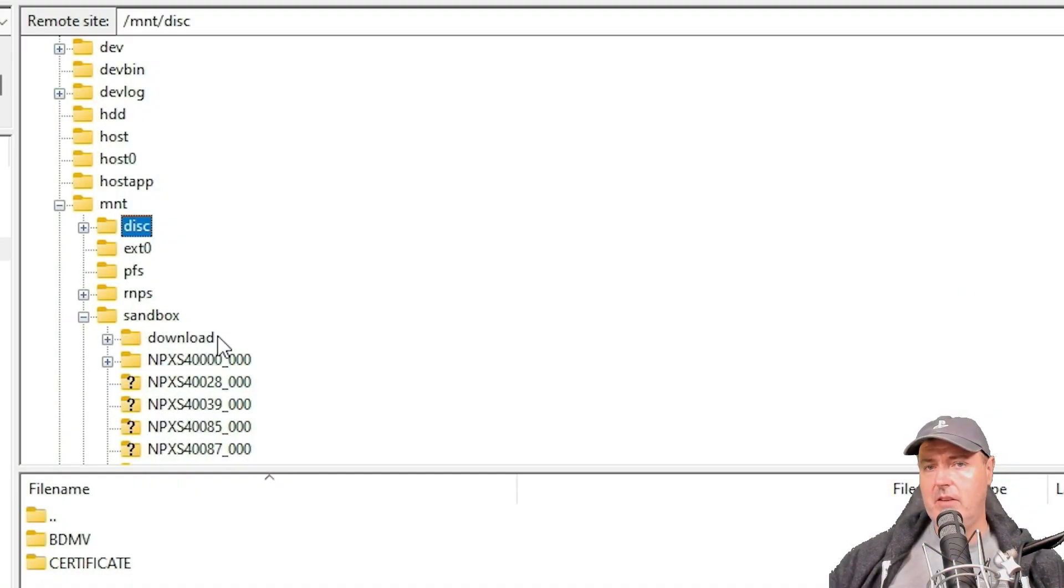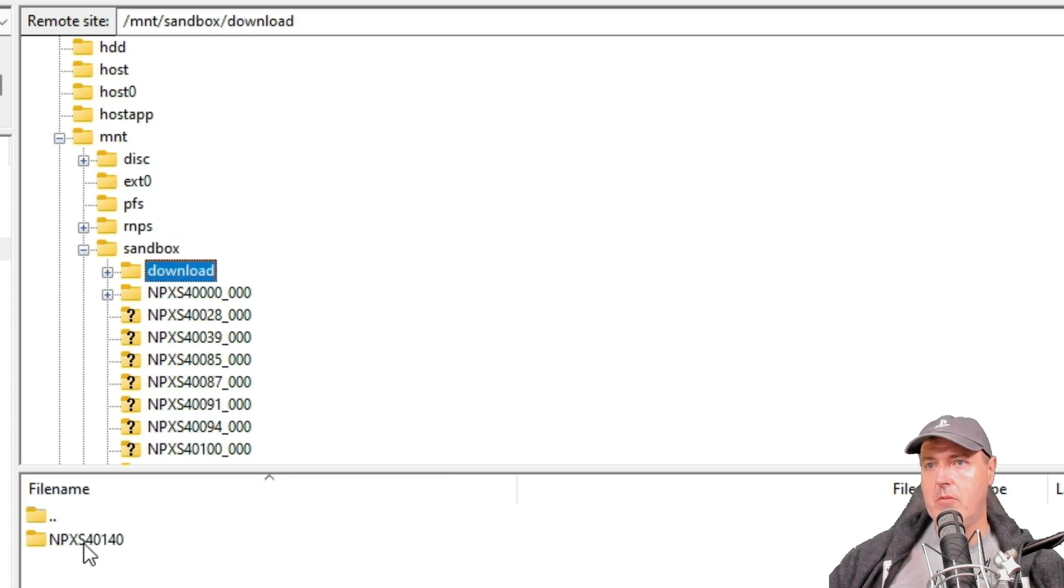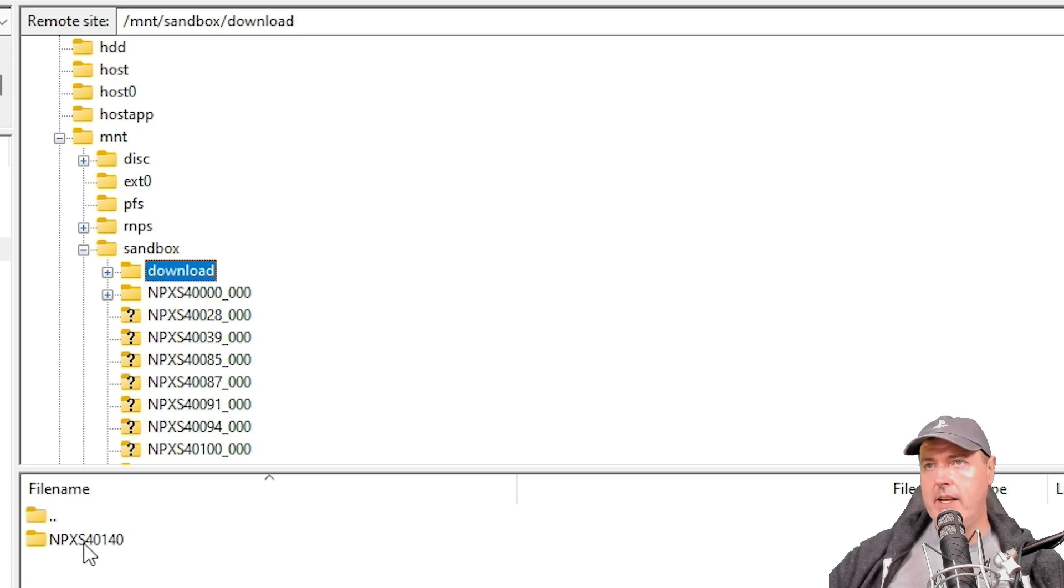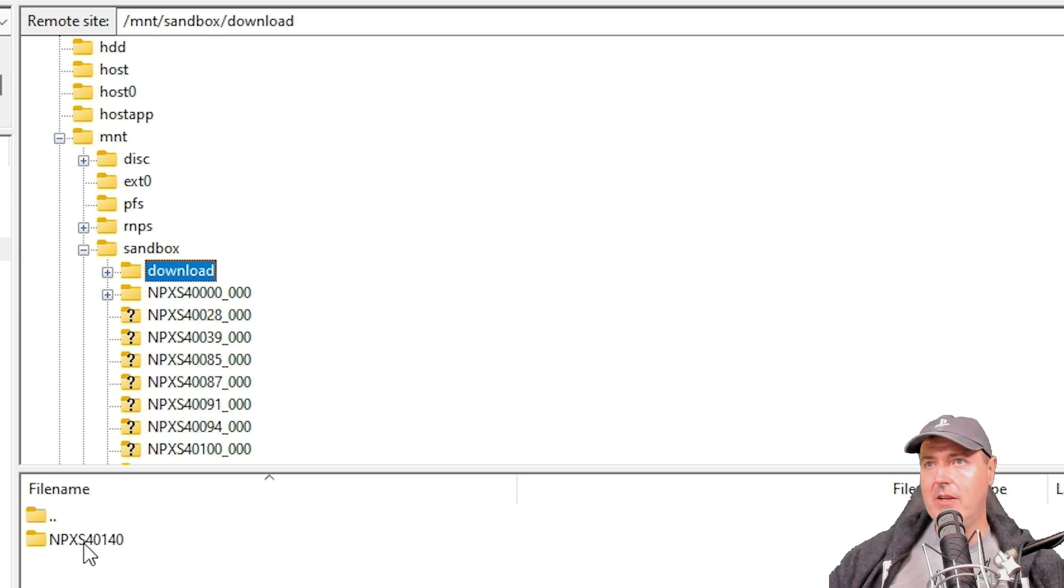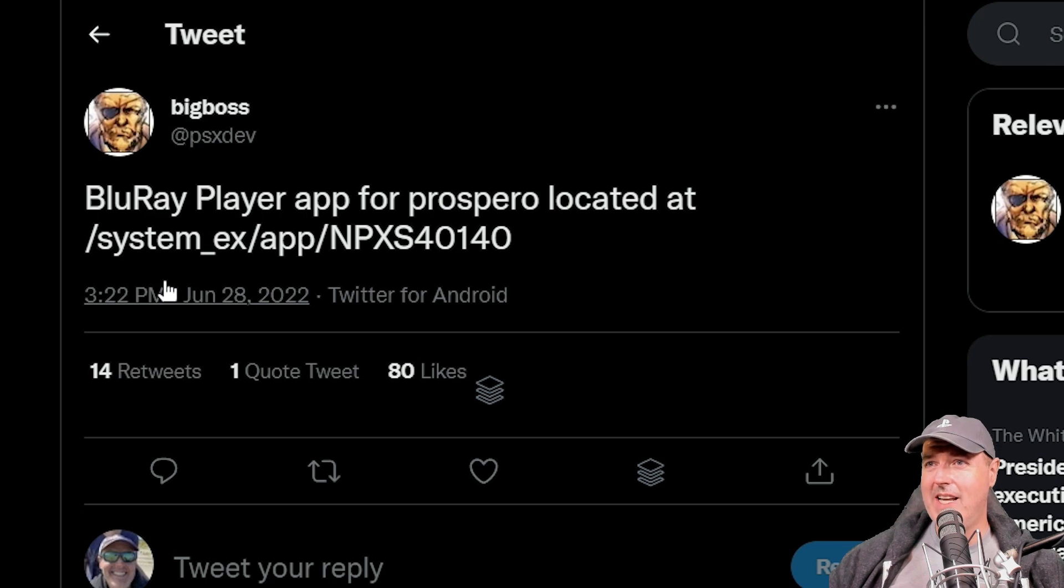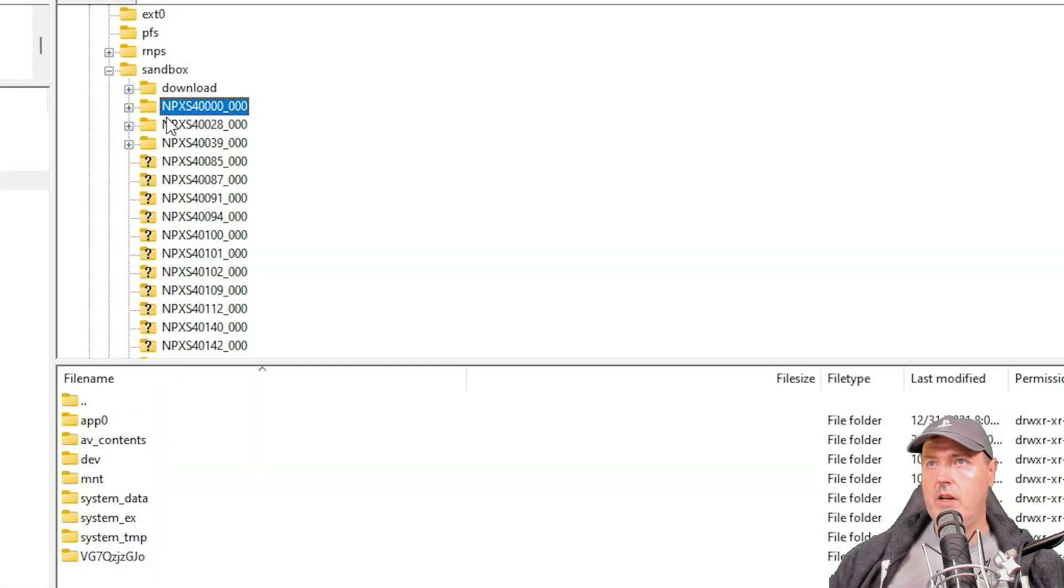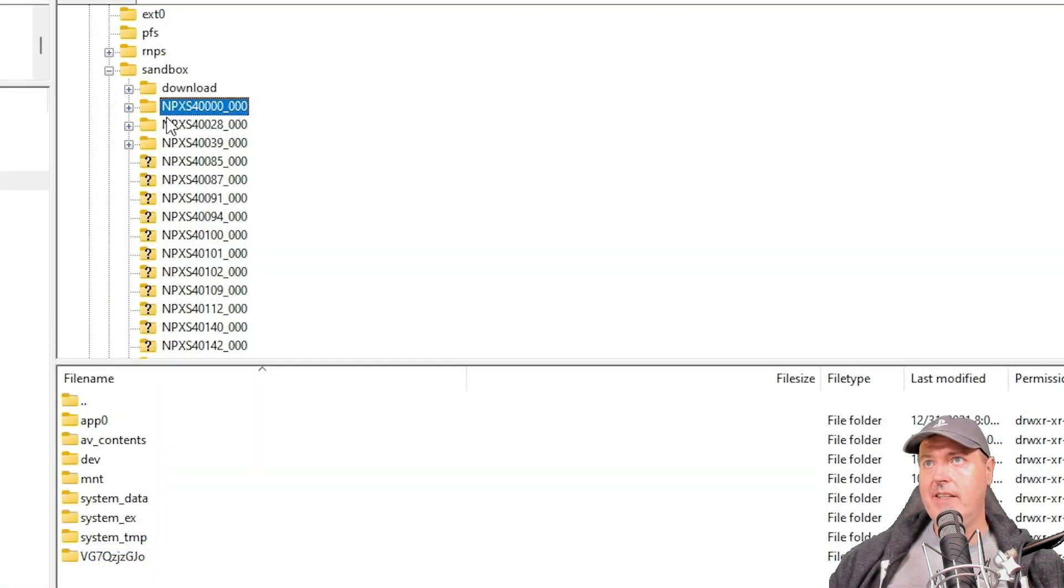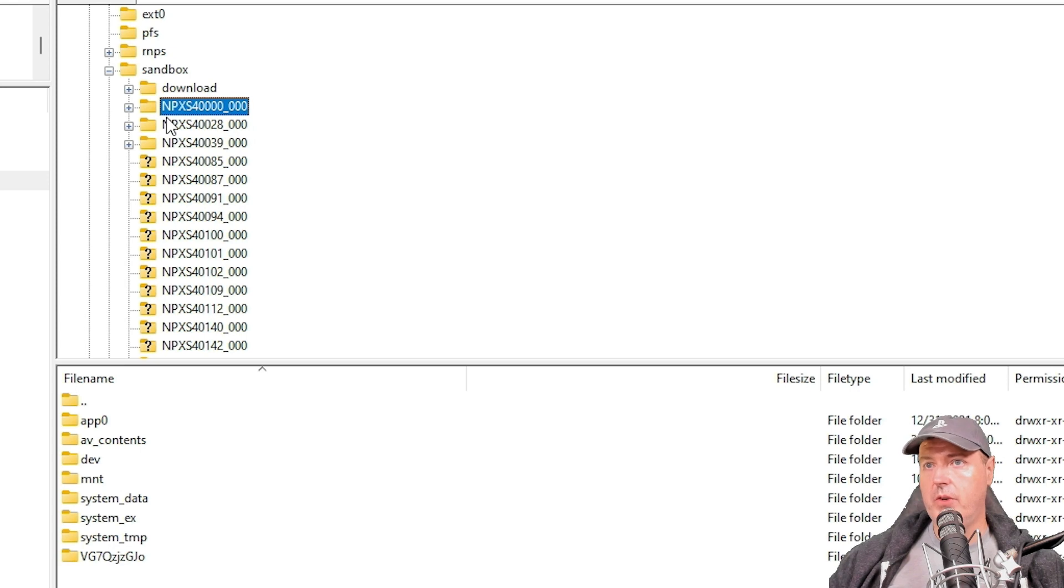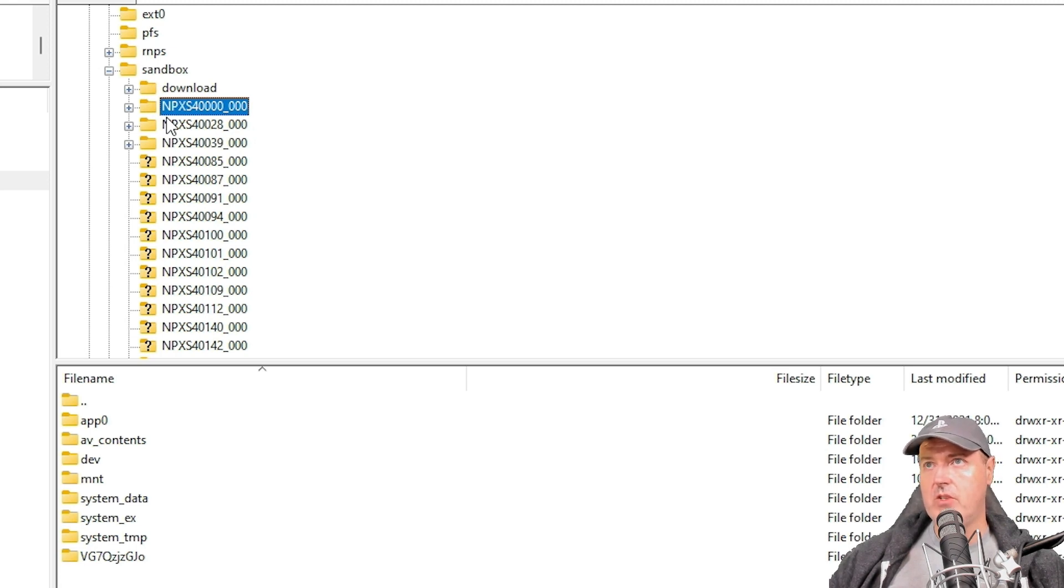Inside of the mount folder here, there's this sandbox that you can see right here. This is showing NPXS 4140, which is basically the Blu-ray player that I'm currently in right now that's running the BD-JB. This was mentioned by Big Boss back in June 28th, 2022. The Blu-ray player app is located right here, which matches that NPX number that I just mentioned. While you're in the sandbox, you can select any of these folders here. You can see they follow this format of app zero to AV contents, dev mount, etc., as I scroll down through some of these.